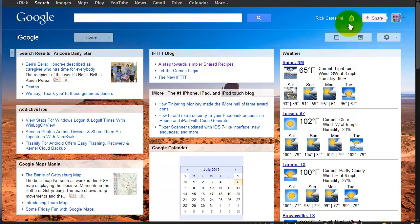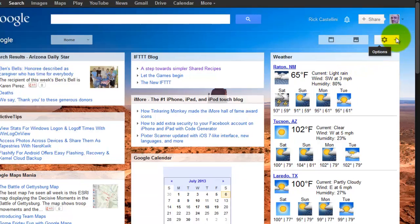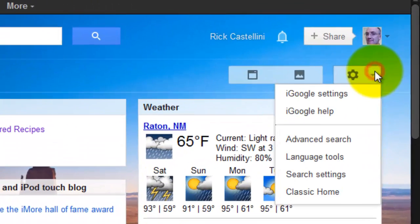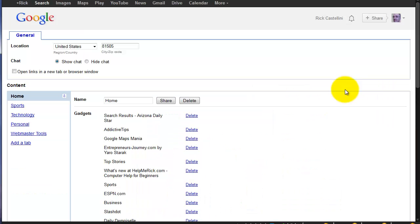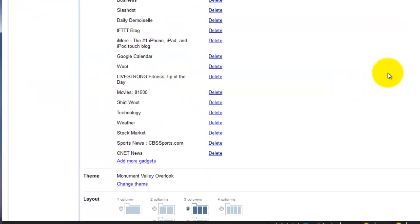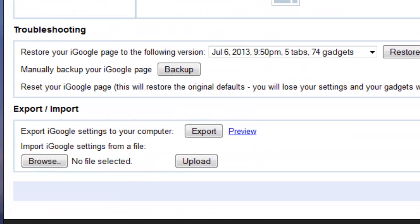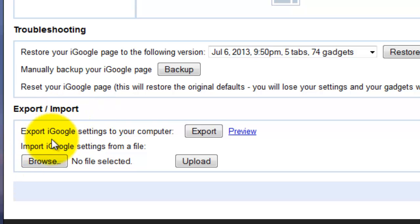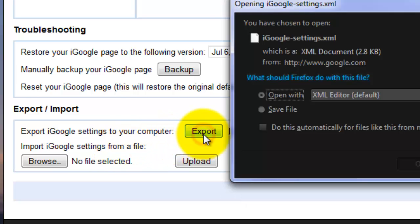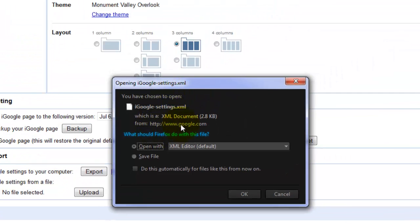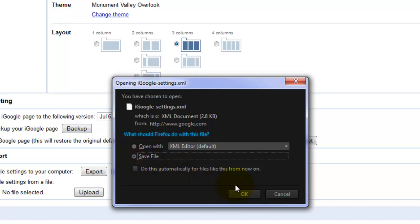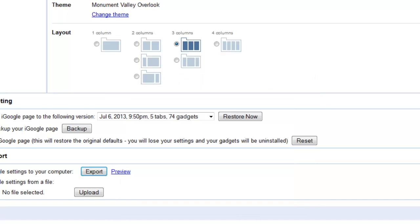First you need to log into your iGoogle, and then we're going to click up here in the upper right-hand corner and go to iGoogle Settings. When iGoogle Settings comes up, scroll clear to the bottom, and you're going to see an Export-Import area. We want to export our data, so we're going to click Export here at the bottom. Make sure you know where you're going to save the information. I'm just going to click Save, and it'll go to my Downloads folder. Wherever you save it, just make sure you remember where you save it, or you'll have to repeat this step.